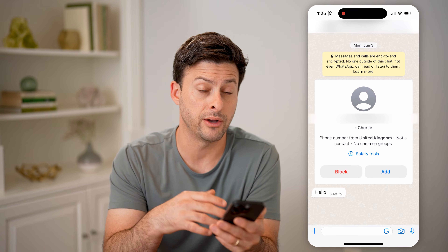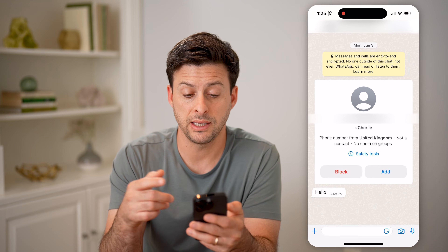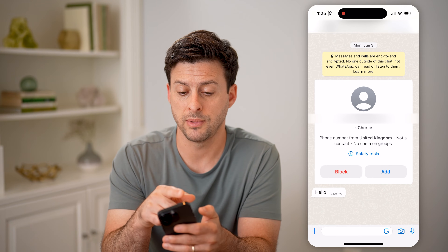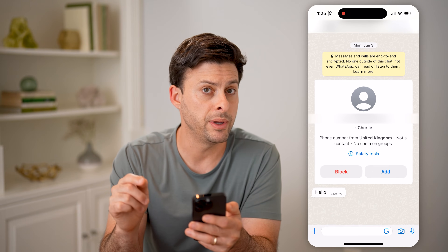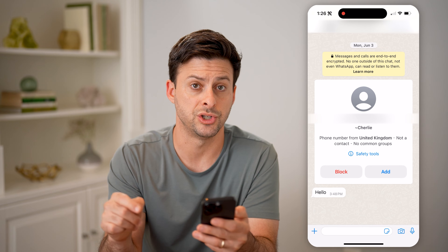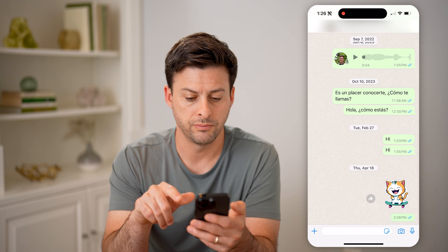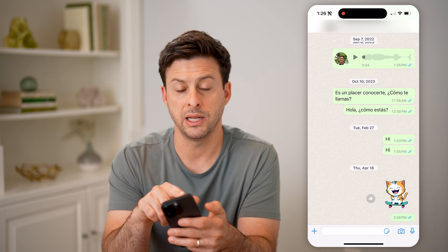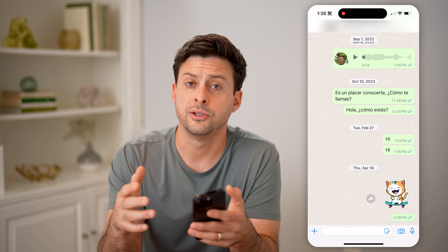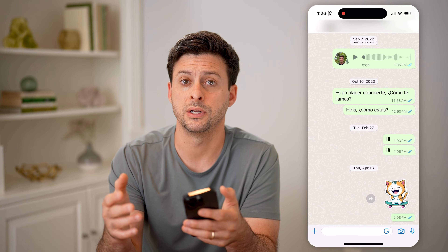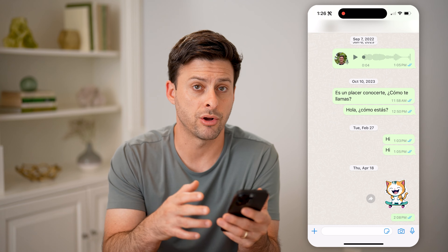If you're wondering whether someone else saved your name, the best way to tell is to go to a message with them and look at the very top. You'll see either a profile picture or something generic. If you see a profile picture associated with that specific person, then they have added your contact and you are now in their contact list.